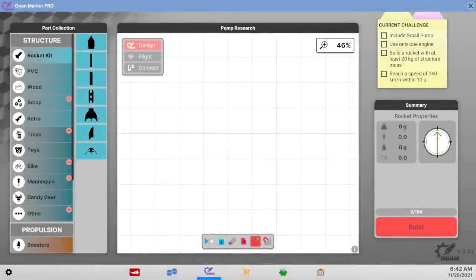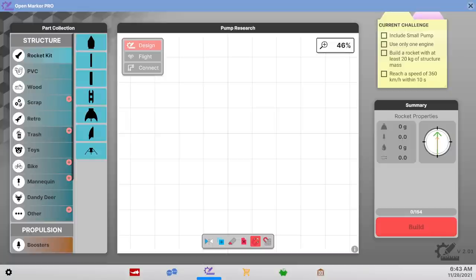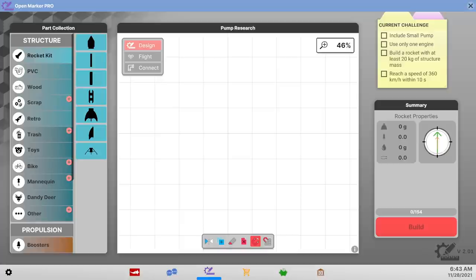Hello everyone and welcome back to NextSpace Rebels where we continue to take on intriguing challenges. This time we are going to use a small pump for some reason. Let's find out.